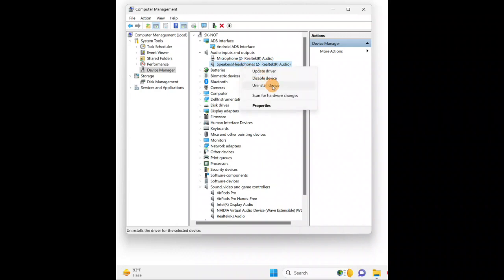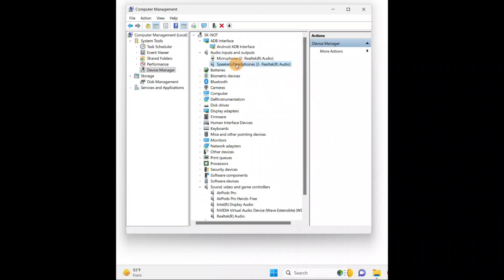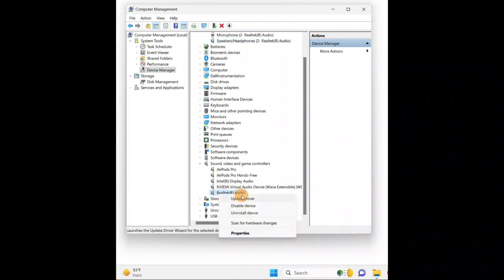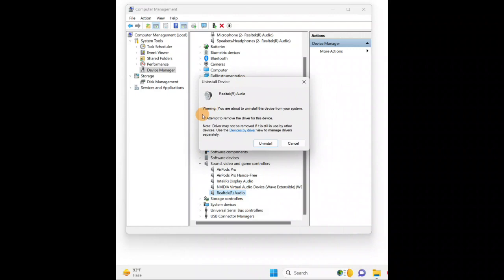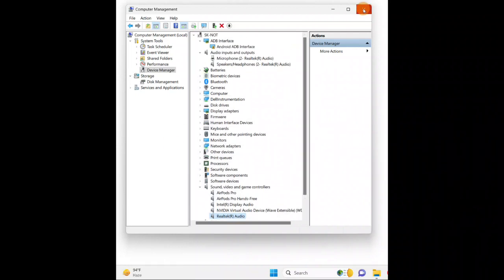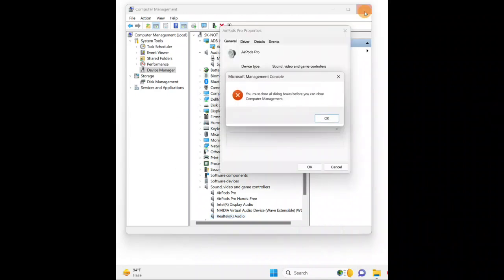Right-click, 'Properties', disable, enable — and the next thing you can do is uninstall and install back again. You do not have to install it manually; just restart your PC and it will install automatically. When you click 'Uninstall this device', make sure the checkbox to delete the driver software is unchecked, then click 'Uninstall' and restart your PC — it will be automatically reinstalled.